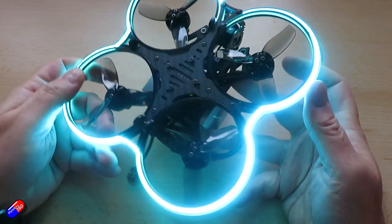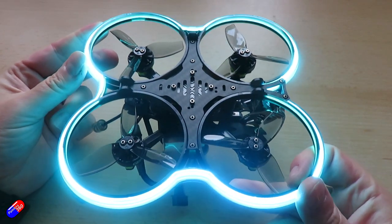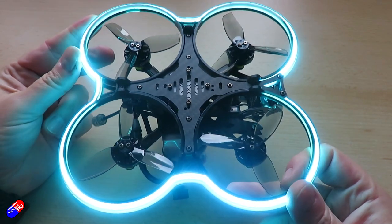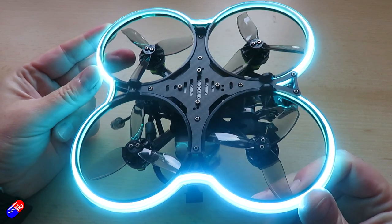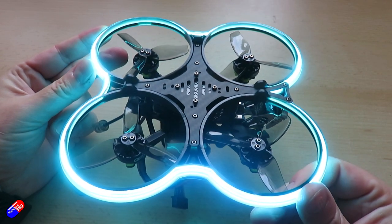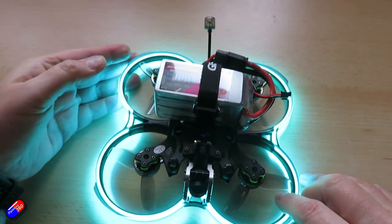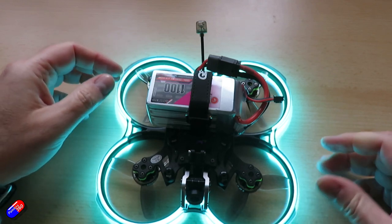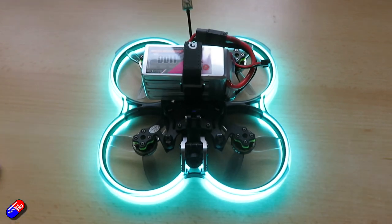And if you assign a switch on your radio you can turn them on and off. So let me show you how that works. So if you've accidentally deleted the setup in Betaflight or whatever then you can get it sorted.